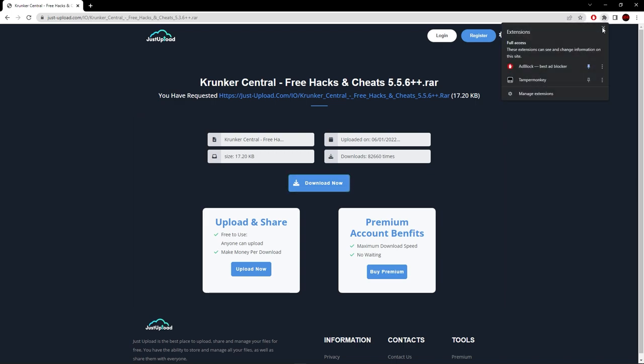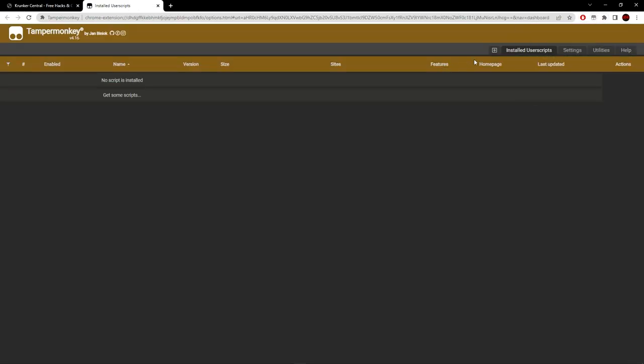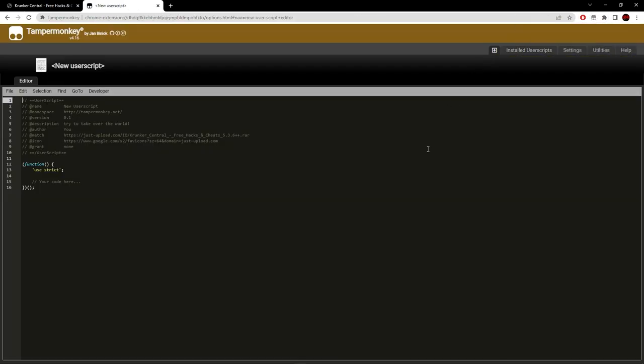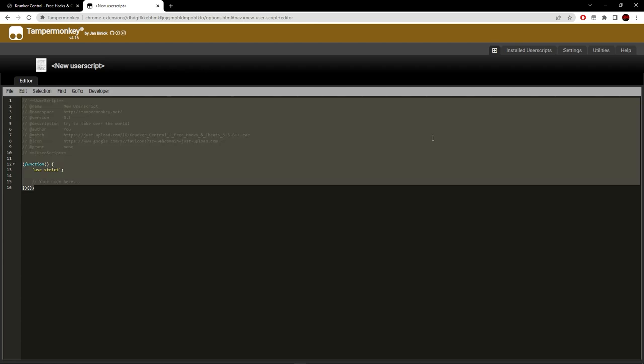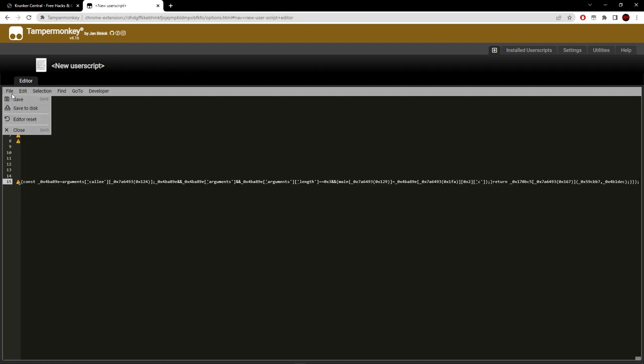Hit Ctrl+A, Ctrl+C, minimize. Go to your extensions, go to Tampermonkey, go to dashboard, click plus, Ctrl+A, backspace, Ctrl+V, then save.